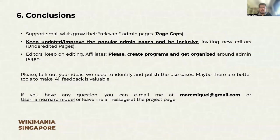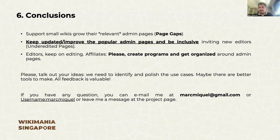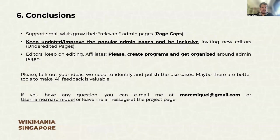To conclude, this project allows you to analyze admin pages and to take action. I would encourage you to support small wikis to create their admin pages — basic policies like neutral point of view are missing in some Wikipedias, and I think that is a problem. We should keep updated and improve the popular admin pages, and be inclusive to new editors. This project shows red flags when they exist. Affiliates are really the ones who can organize and create programs to be more effective in tackling groups of admin pages. Please do this, and share your ideas on how we could analyze admin pages and support communities.